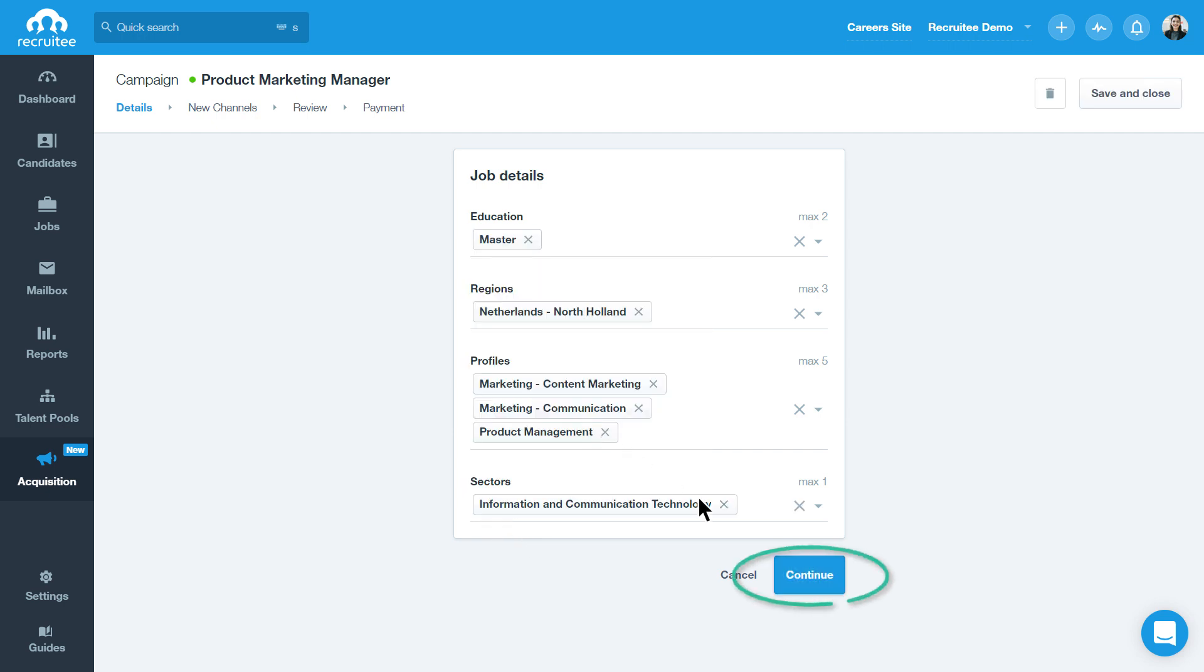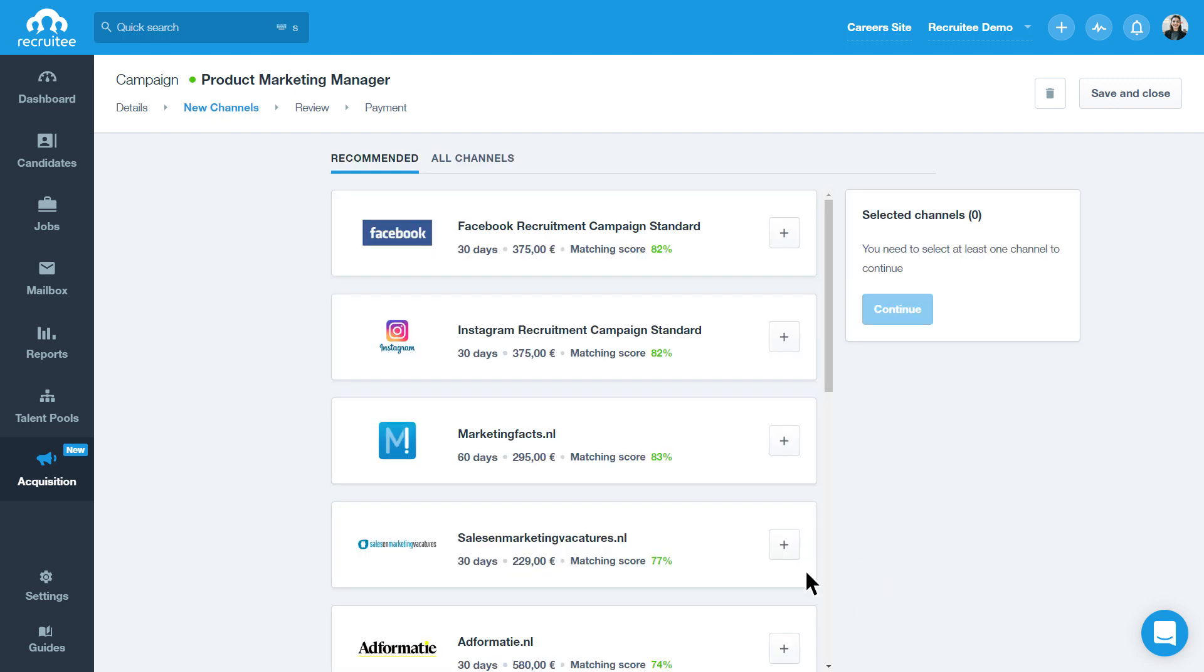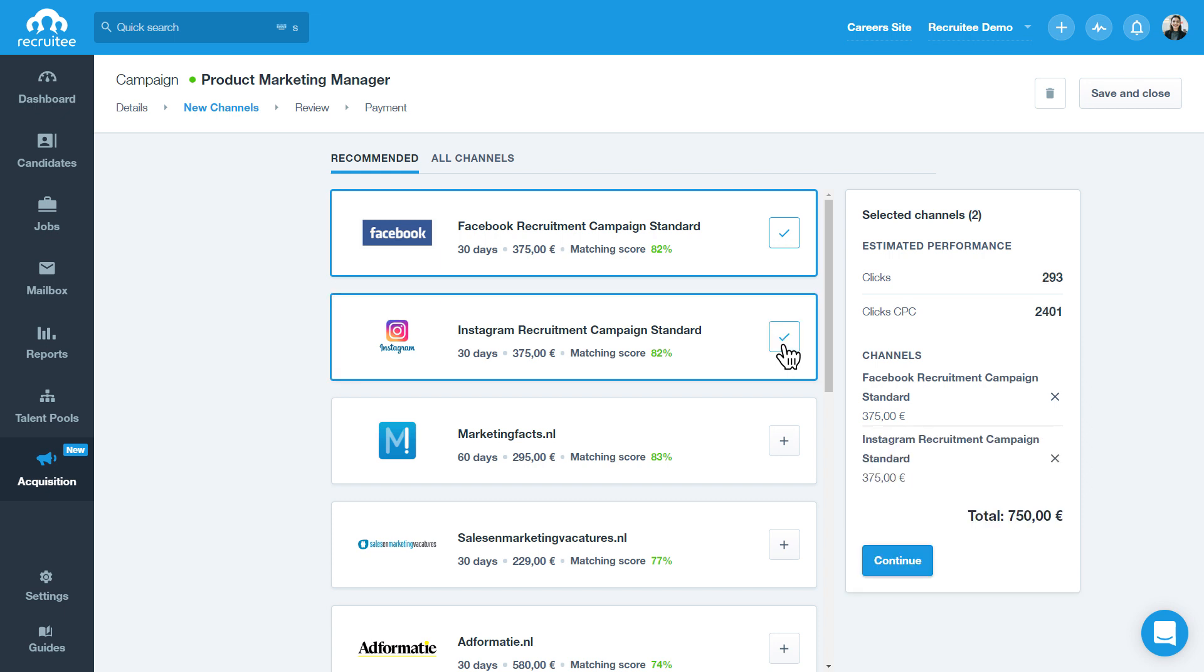When everything is ready, you can click Continue. Using those details, our job promotion engine will recommend the most suitable channels for your campaign.